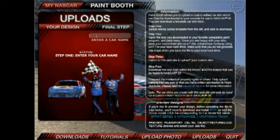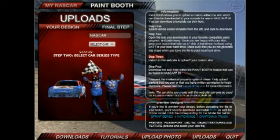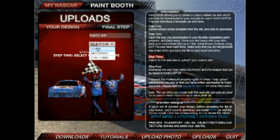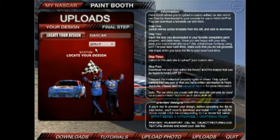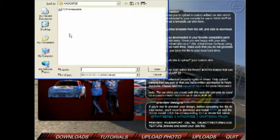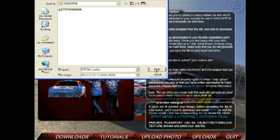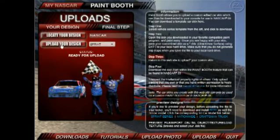After that, you'd want to upload your custom design. Press Enter, select a car — Sprint is what I use that for. Locate your design, which is the one I just created, open it, and then you're ready for your final upload.